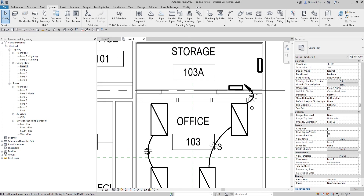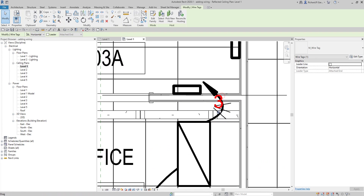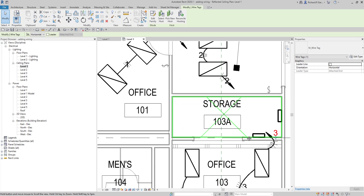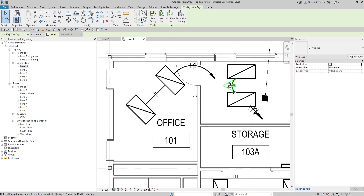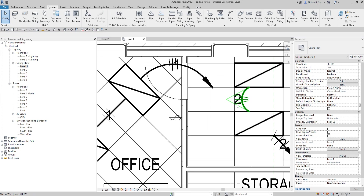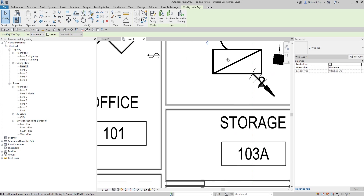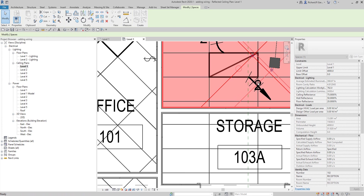Once the tags are placed, tidy them up so they are nice and clear — visible without any hindrance. If you have difficulty positioning them, use a window selection to move the objects.